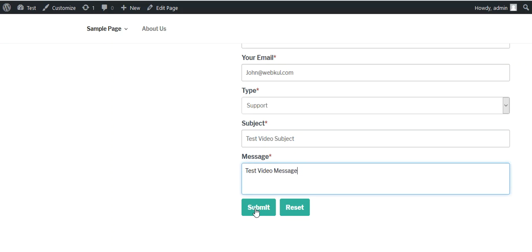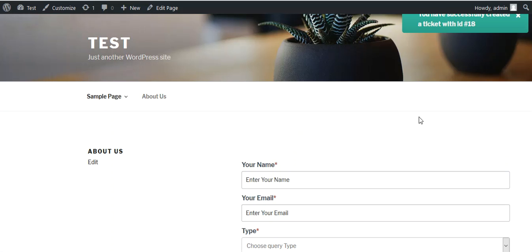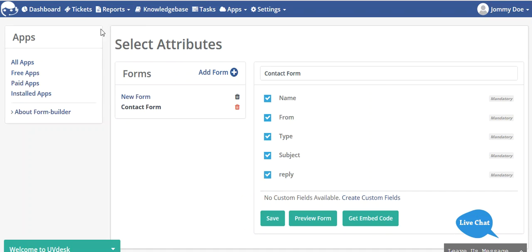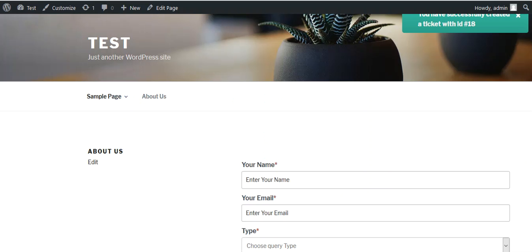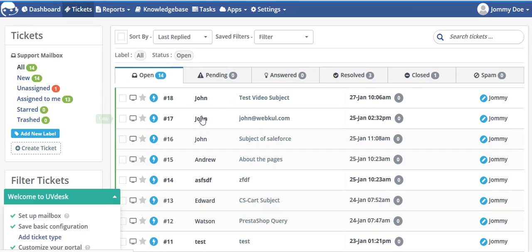Then I will click on the submit button. After that, you can see 'You have successfully created a ticket with ID number 18.' Now the support staff or the admin can log into the UVDesk and they can see the ticket with ID number 18.